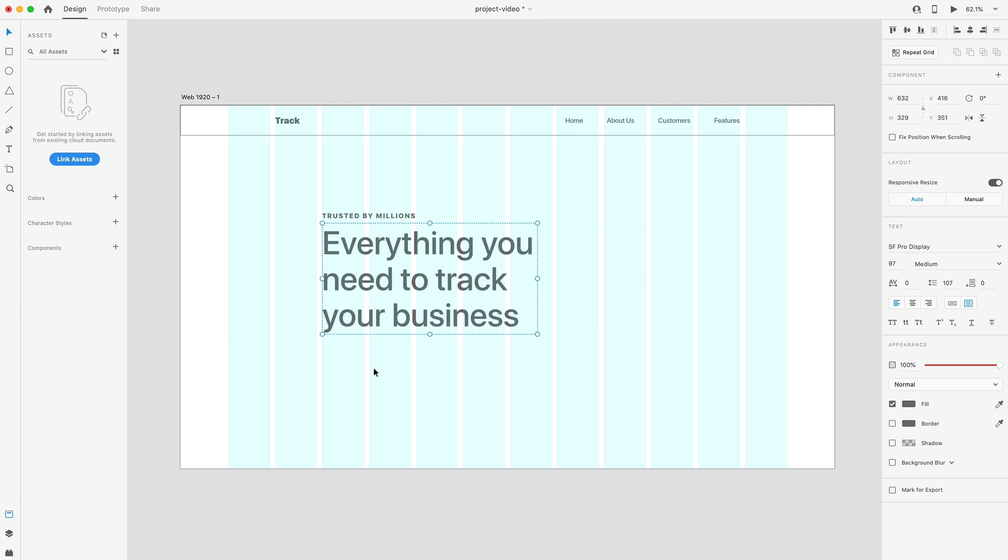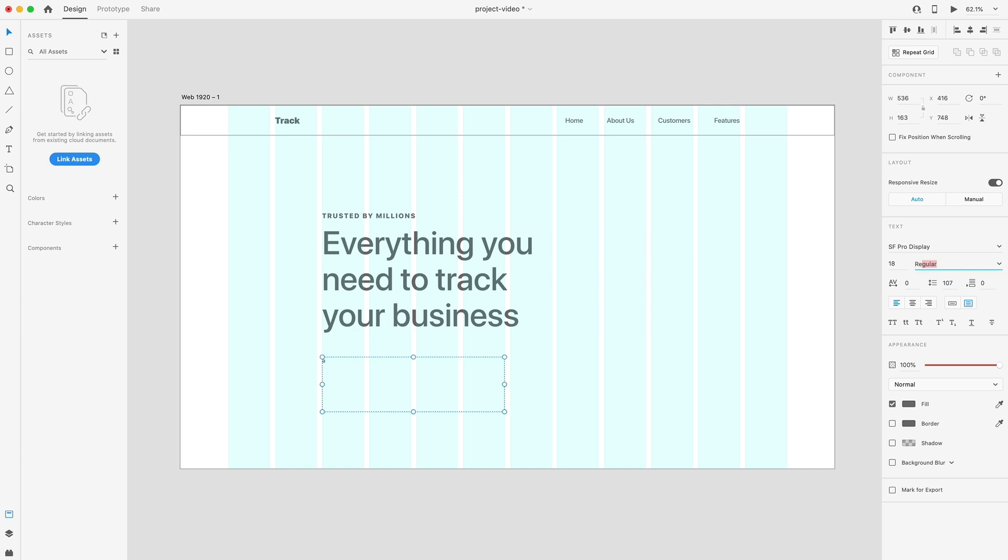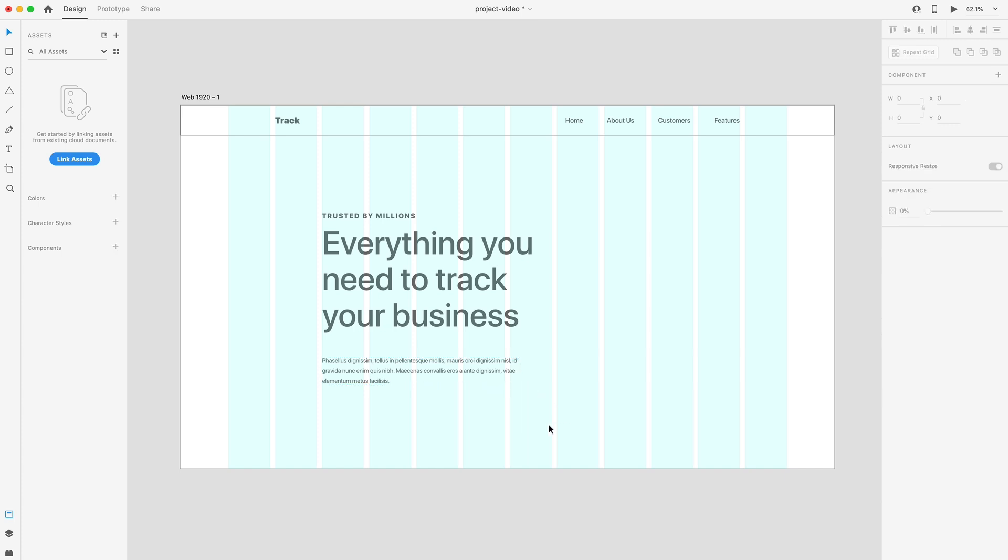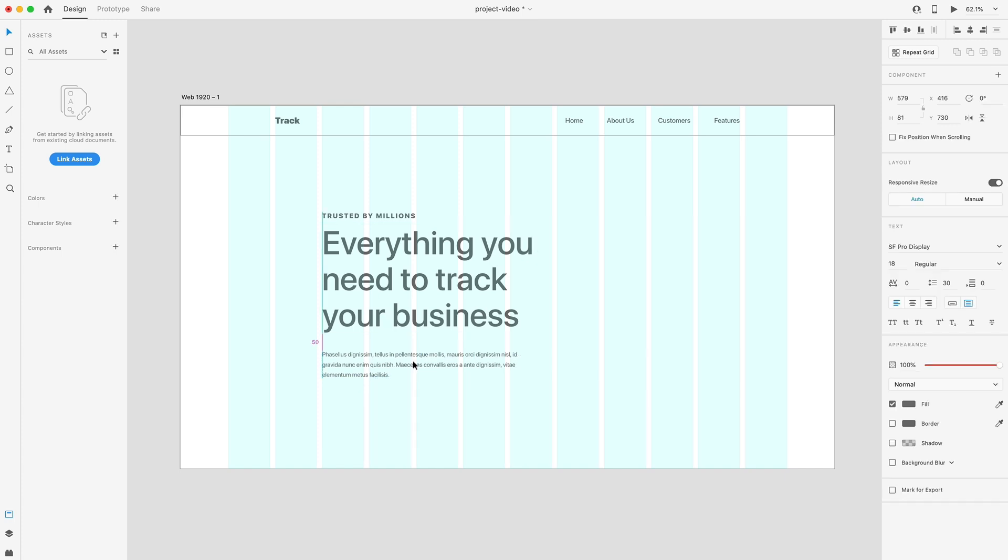We're going to have a paragraph down here, so I'll drag out another text area. Our paragraph text is going to be 18, go with regular weight, and then 30 for the line height. Paste in a bit of lorem ipsum and double click on the bottom to fill that paragraph out. I'm just going to visually drag this until I get a width that I like that matches this heading. We'll put that about 40 points below.